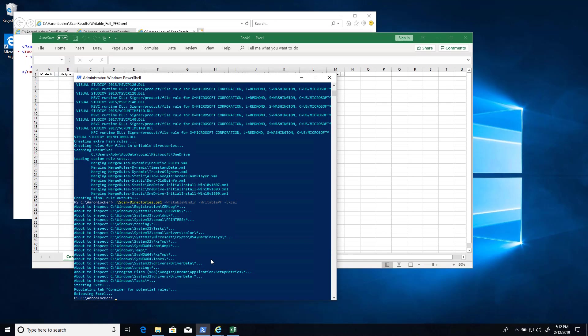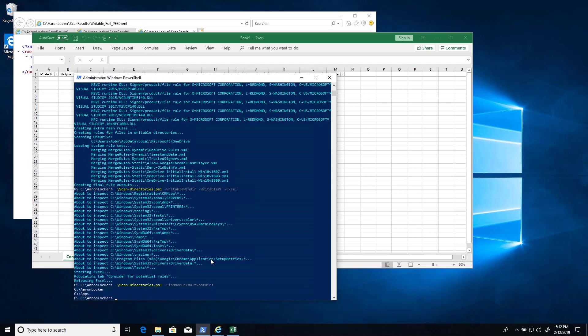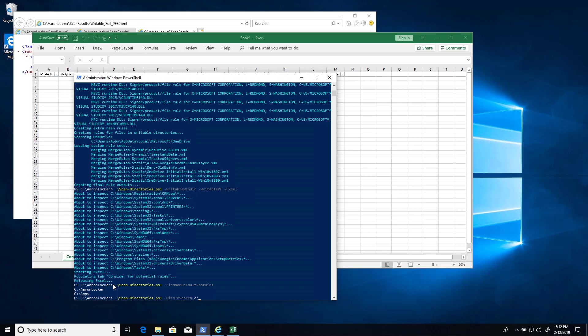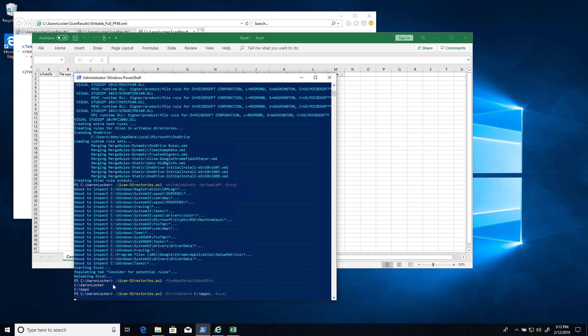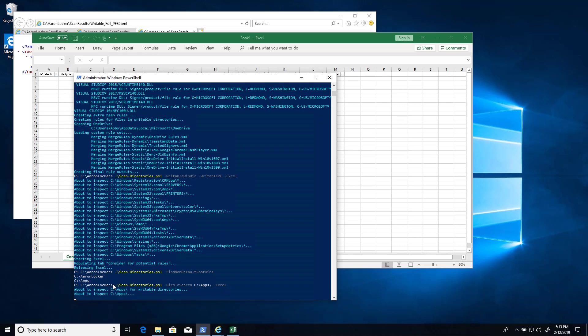However, we might be interested in other directories. So for example, non-default directories, are there any non-default directories such as, yes, c colon apps is a directory that might contain something. That's where people put stuff from time to time. So let's have a look in that directory. Directories to search, c colon apps, and let's write the results to Excel.